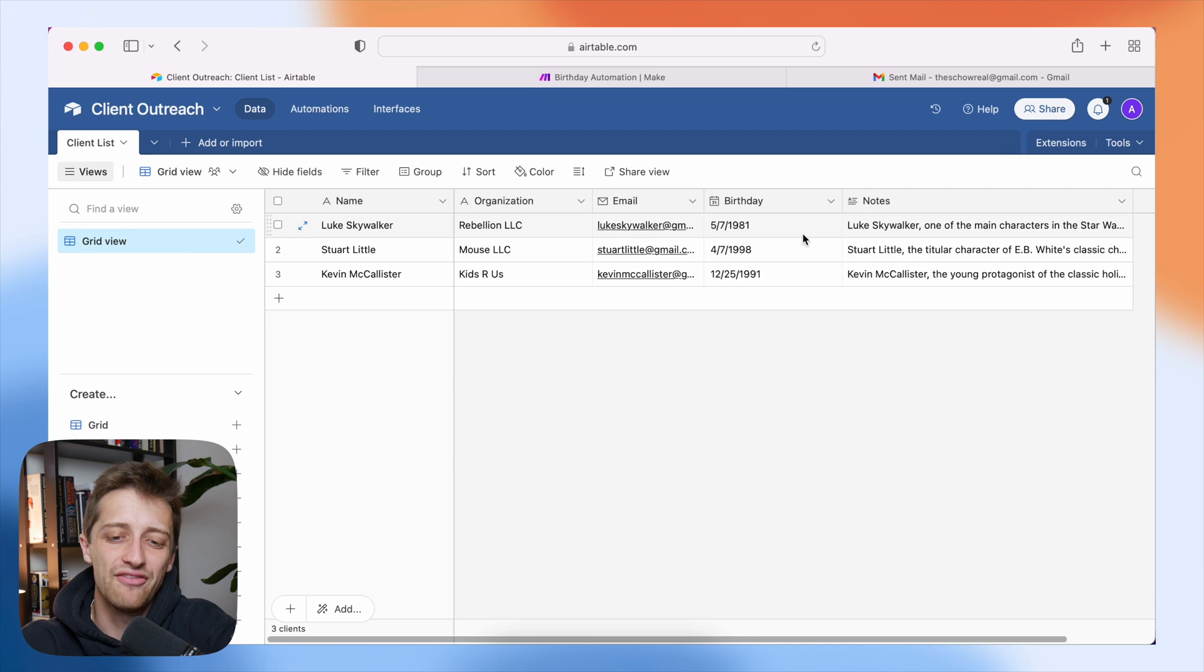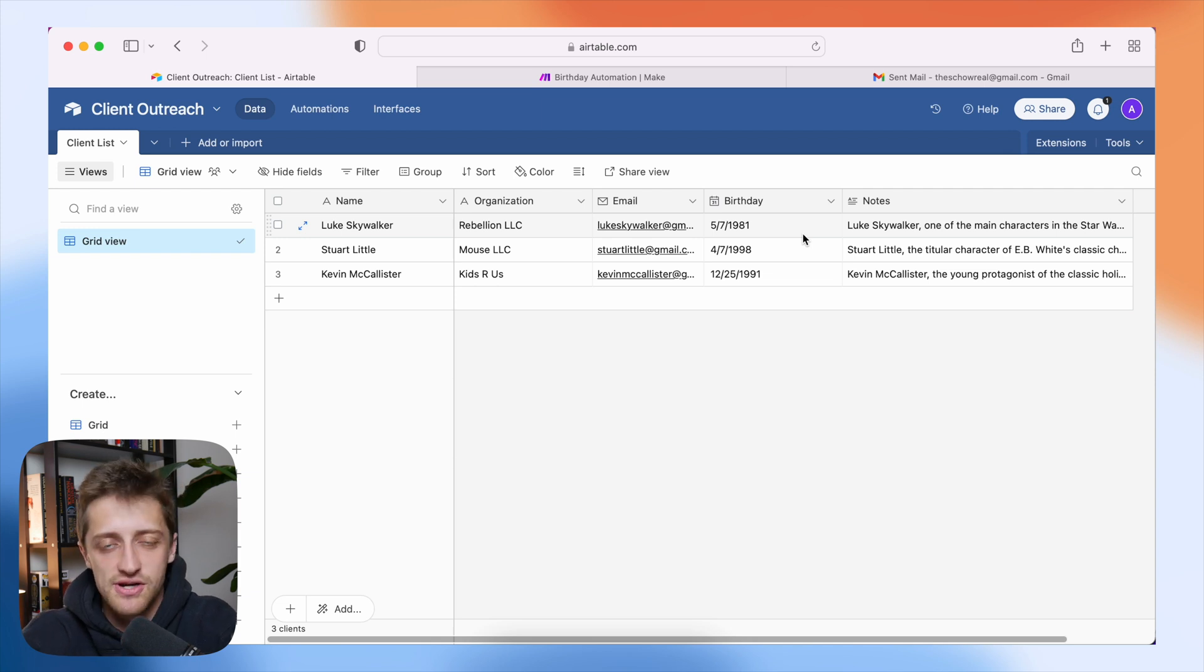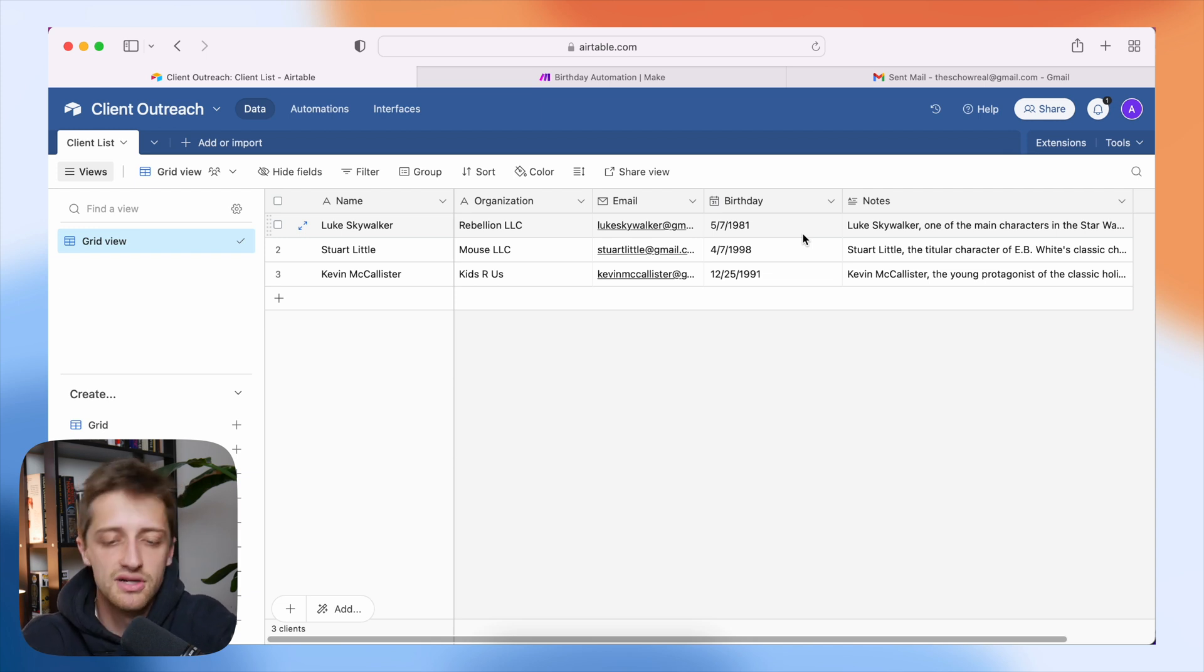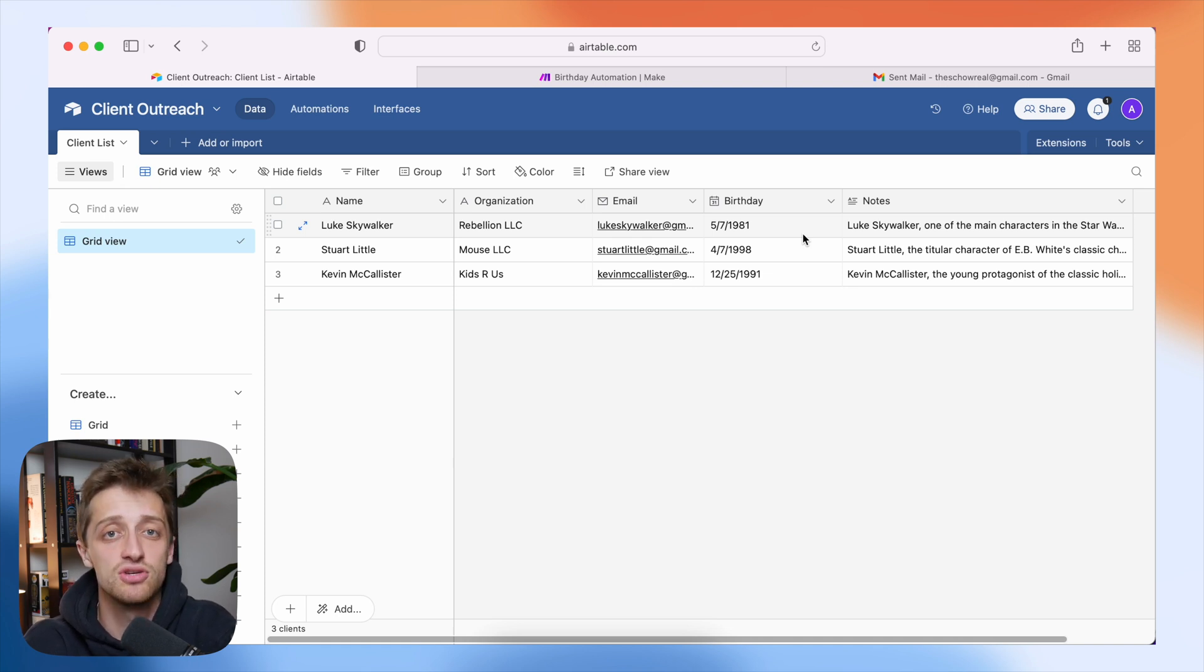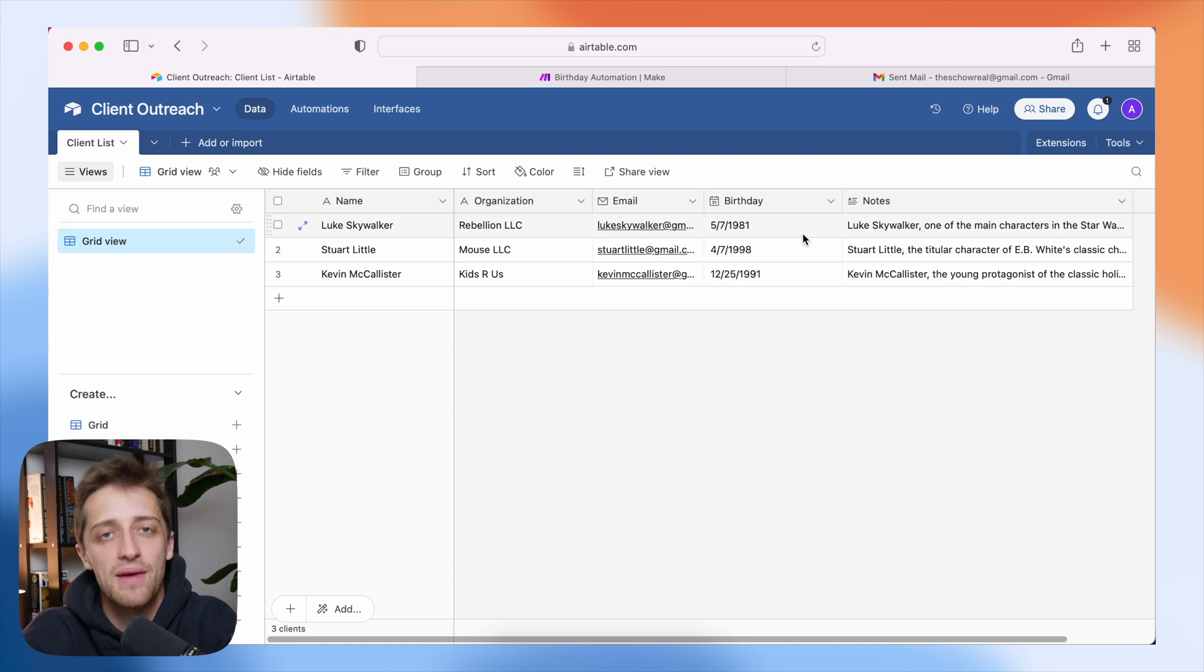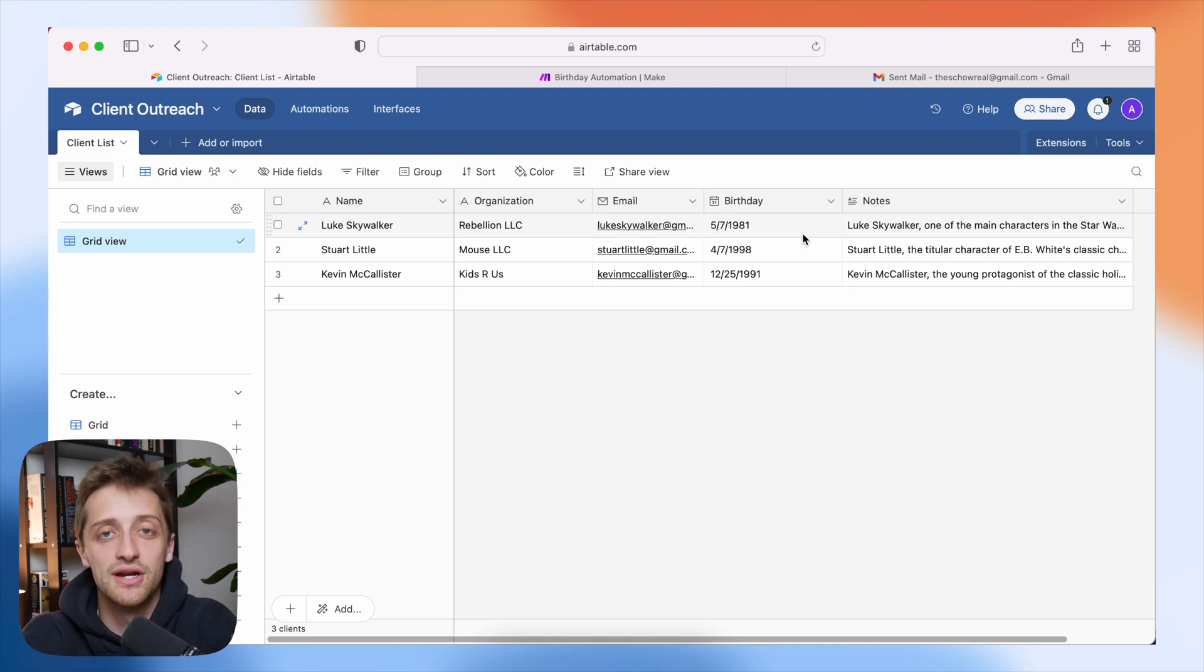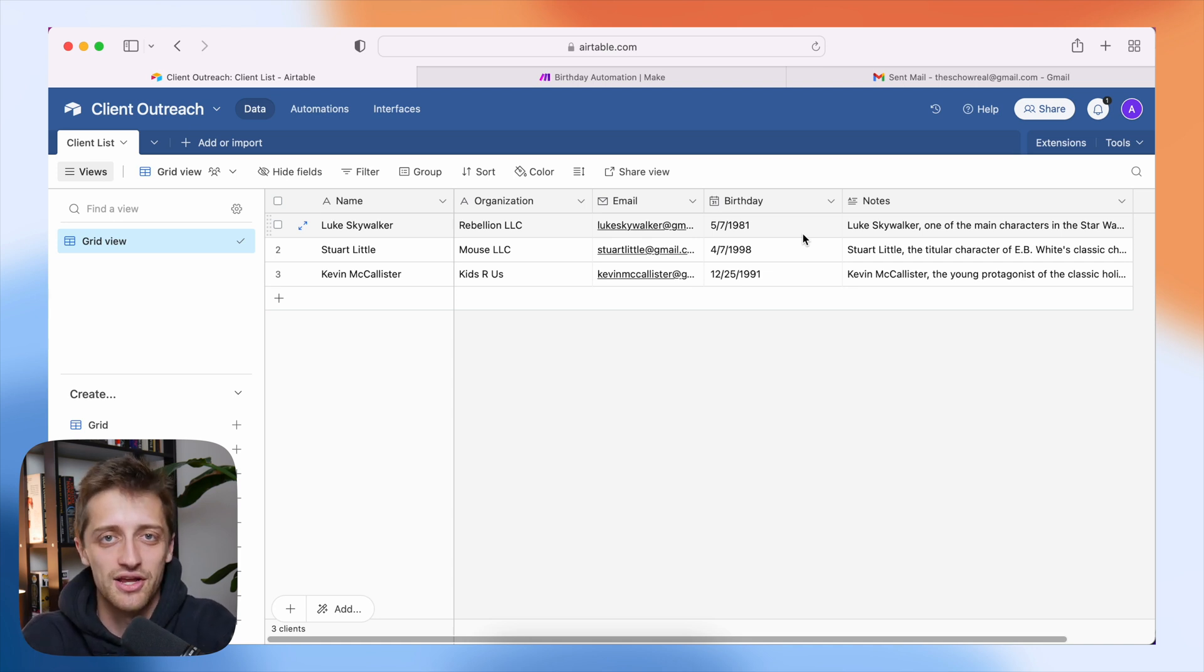What I want to do is every year on my client's birthday or other special occasion, I want ChatGPT to automatically write and then send an email to my client to make sure that they know I'm thinking about them. So let me show you how we're going to do this very quickly. It's not that hard. Here we go.